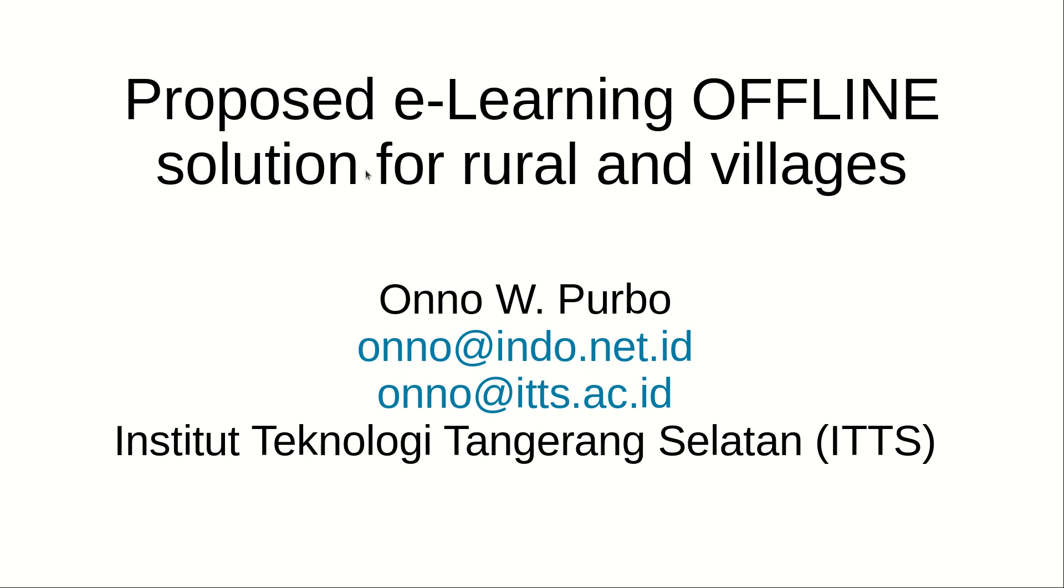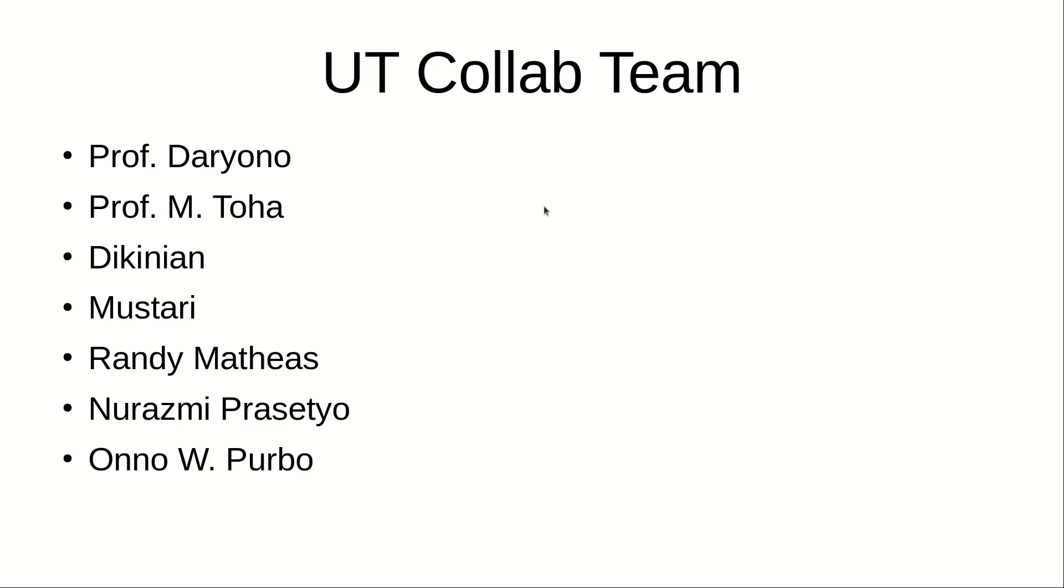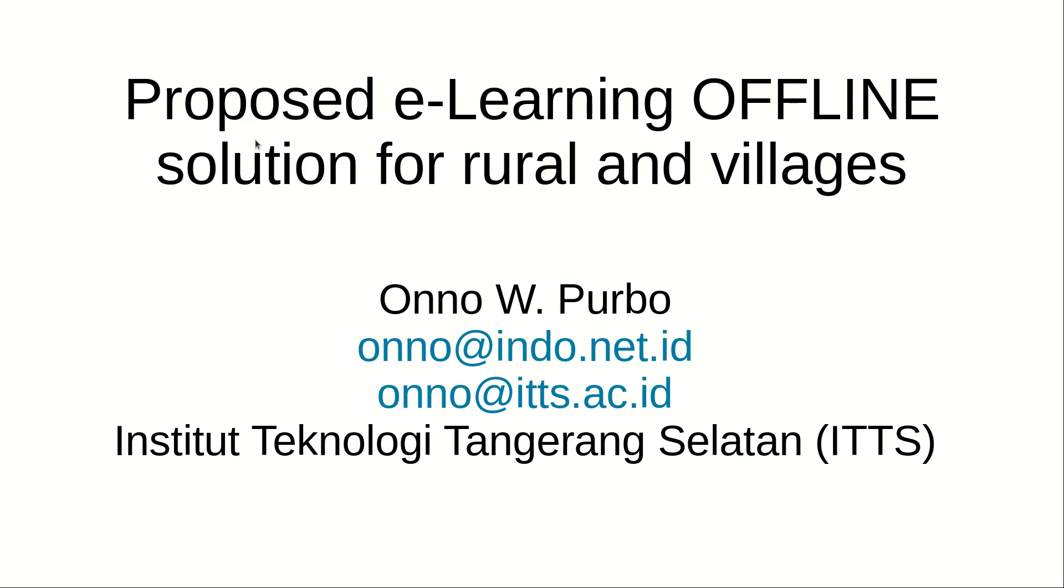It is actually a collaboration approach with many of my friends at Open University Universitas Terbuka: Prof. Daryono, Prof. Muhammad Toha, Dikinian, Pak Mustari, Pak Randy Matias, Pak Nur Azmi, Prasetyo. So we have collaboration to build this thing, an e-learning offline solution for rural and villages.